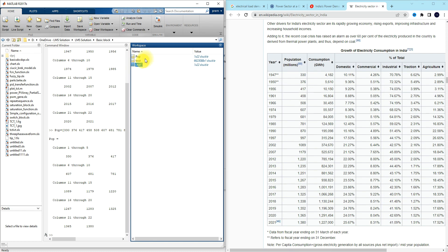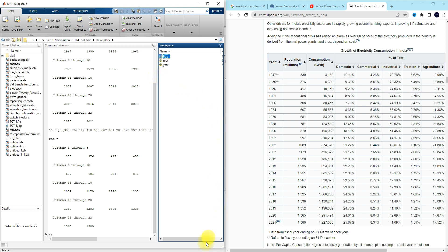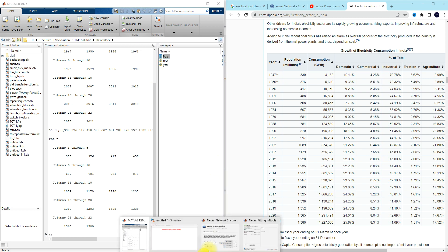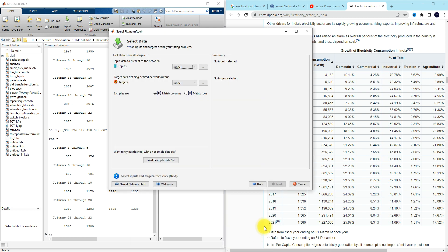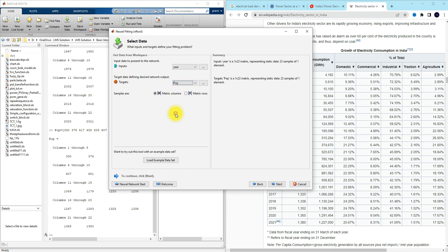The 'year' variable will be taken as the input and the 'population' variable will be taken as the output. Next you go to the neural network toolbox — you can see the details here: 'year' will be input and 'pop' will be output.